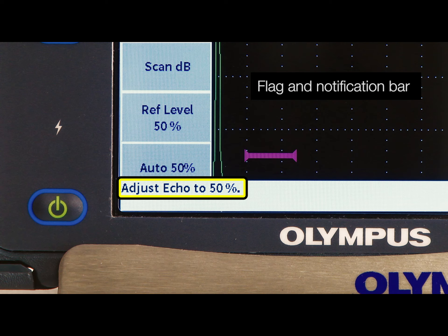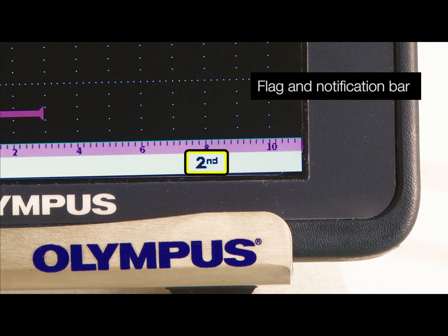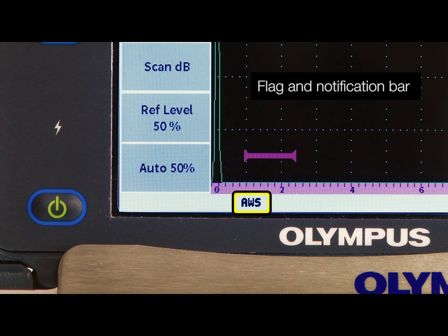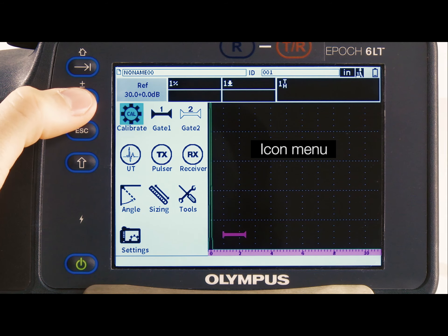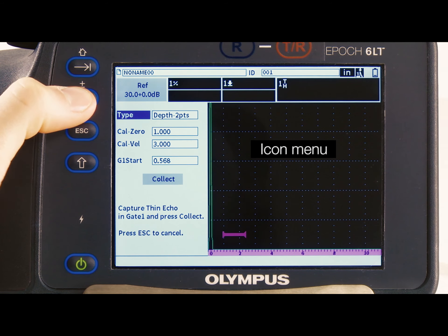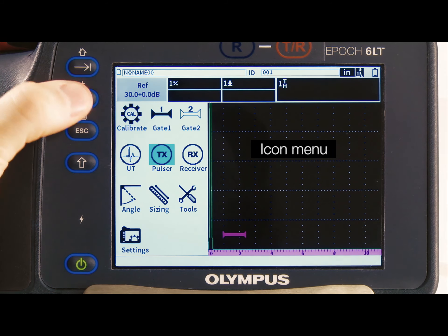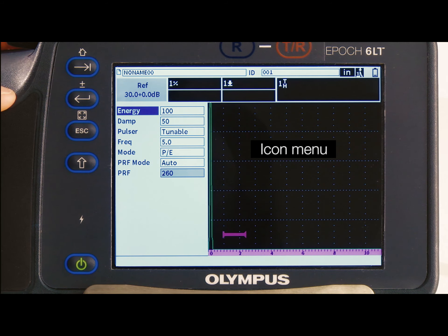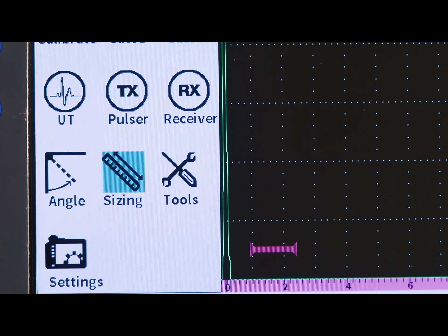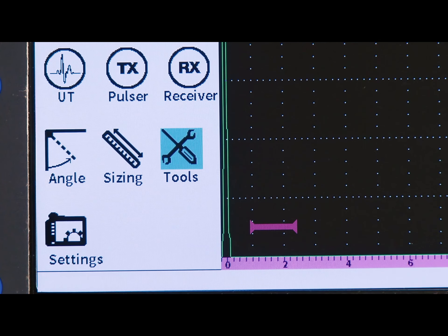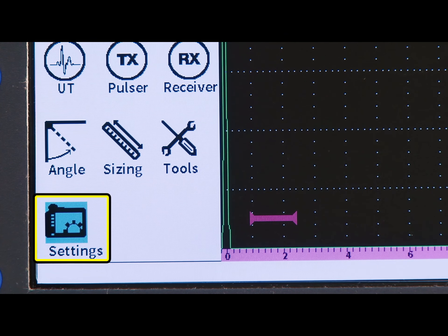At the bottom of the screen, there is a flag and notification bar. This indicates which functions are active and displays the instrument errors and important notifications. The setup mode's icon menu enables users to calibrate the flaw detector, adjust their inspection setup, and view a complete list of instrument settings by selecting the settings icon.